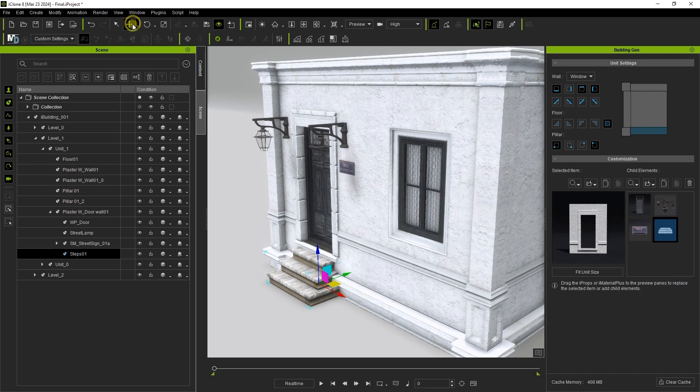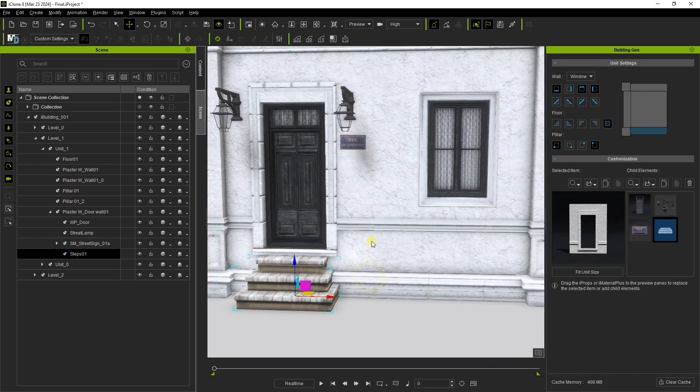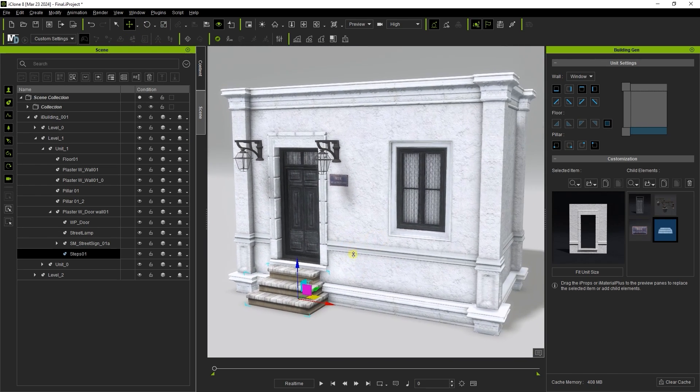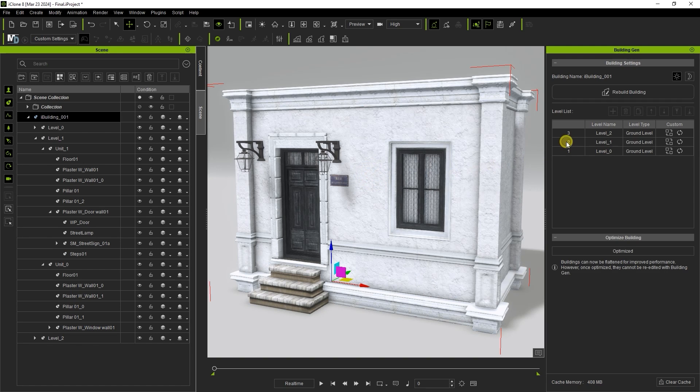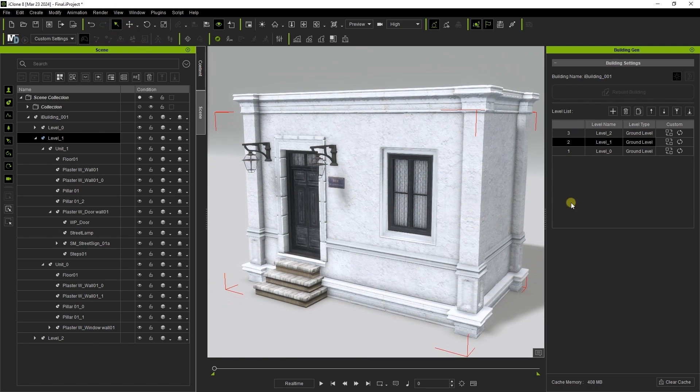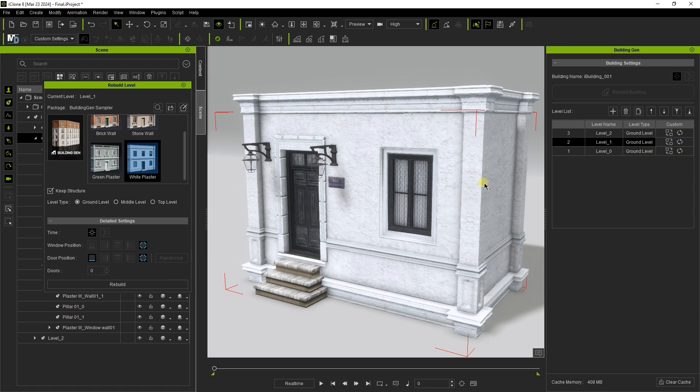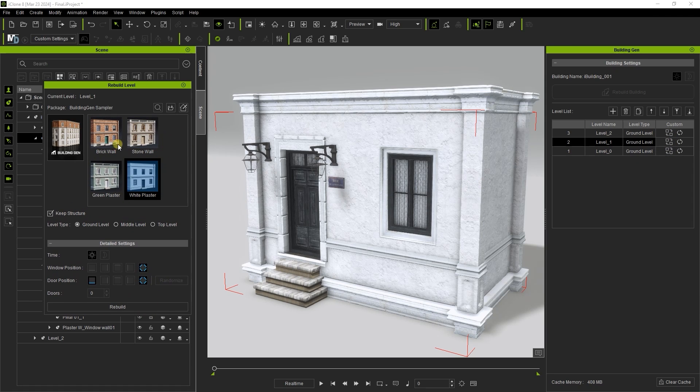Once you're satisfied with the structure layout, you can then move on to switching out the style of a specific level. To do this, make sure your level is selected, then hit rebuild from the level list and select the desired style. Here, I'm replacing the second level with the green plaster style.